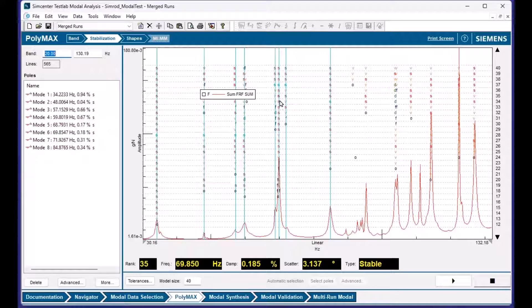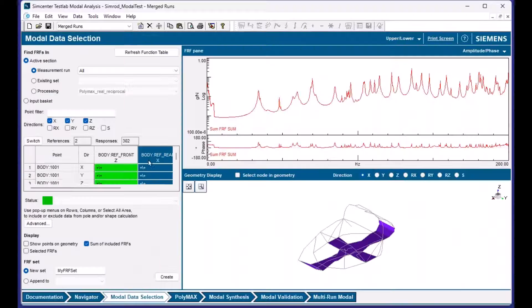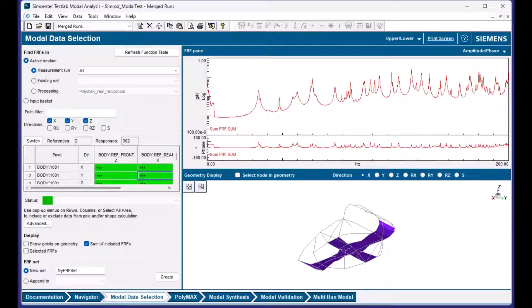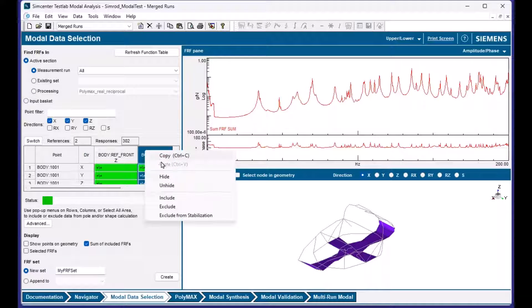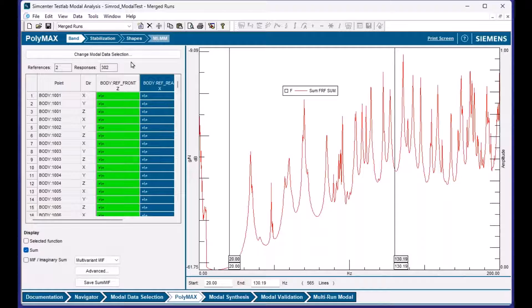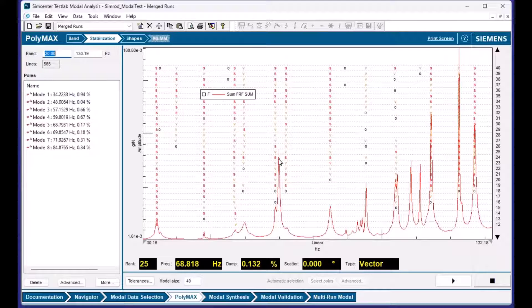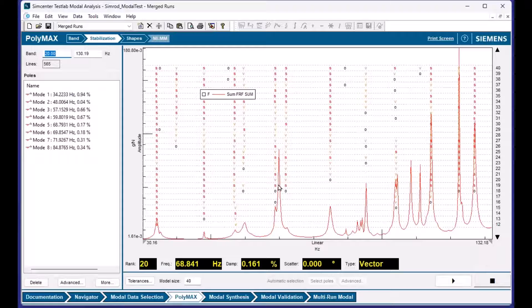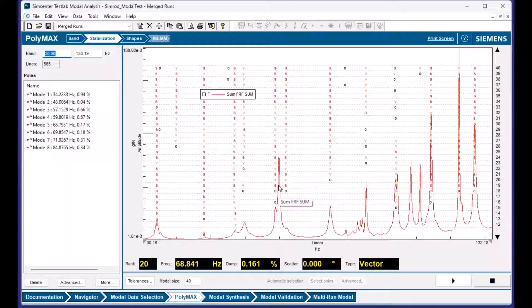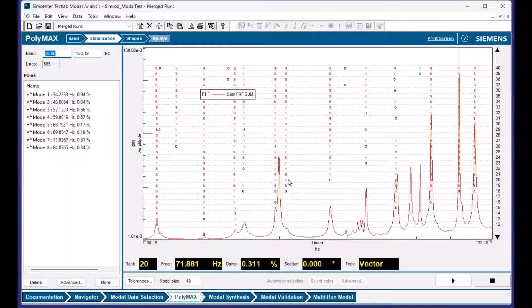Right? So again, in this case, we had a nice column of S's that corresponded to this peak when we had both exciters. If I went in here and I excluded this one, did the same operation, I don't see a column of letters that correspond to that mode because the FRFs that I excluded from the curve fit contained that mode, so I don't see it. And the sum is from all the FRFs. Ah, okay. Okay, I understand that.